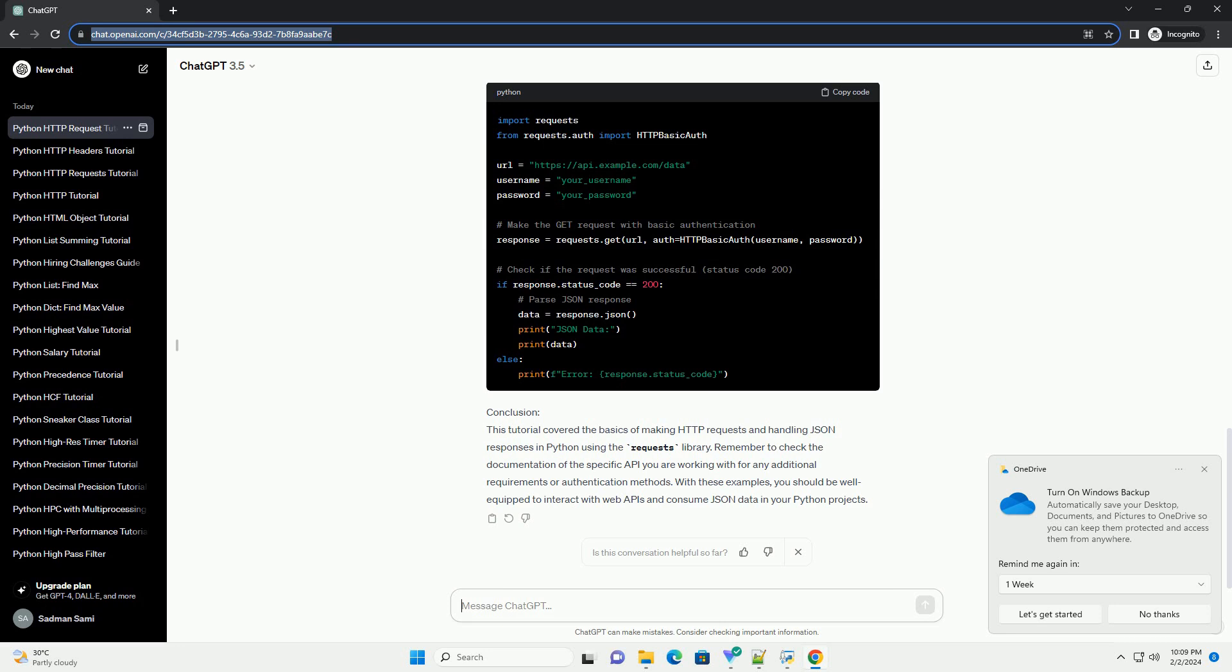Conclusion. This tutorial covered the basics of making HTTP requests and handling JSON responses in Python using the requests library. Remember to check the documentation of the specific API you are working with for any additional requirements or authentication methods.